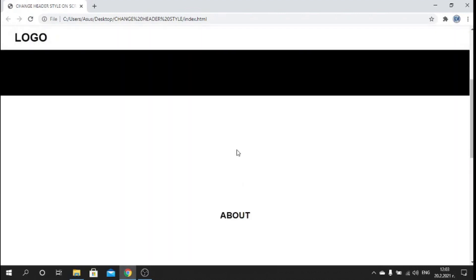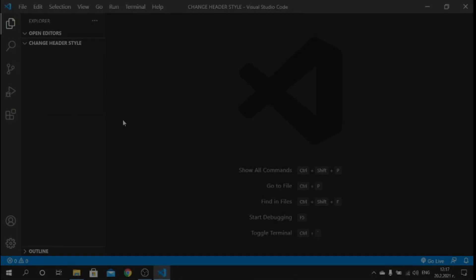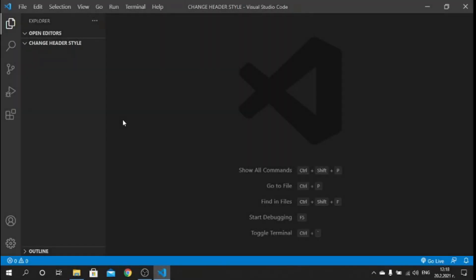Without further ado, let's step into Visual Studio Code and start coding this application from scratch. Back in Visual Studio Code I have a blank project opened.